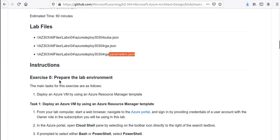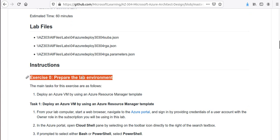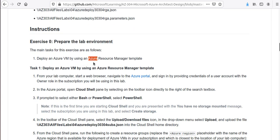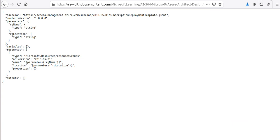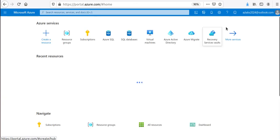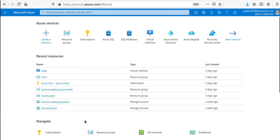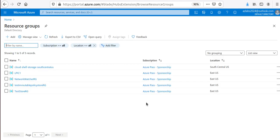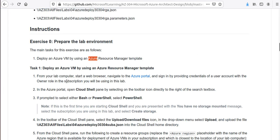The first thing we need to do is prepare the lab environment by deploying an Azure Virtual Machine using the Azure Resource Manager template. You need a free or valid Azure subscription with permissions to deploy resources. I'll log in to my Azure environment — looks like I'm already logged in — and I have some resource groups here. Once you're in, we can open the Cloud Shell.